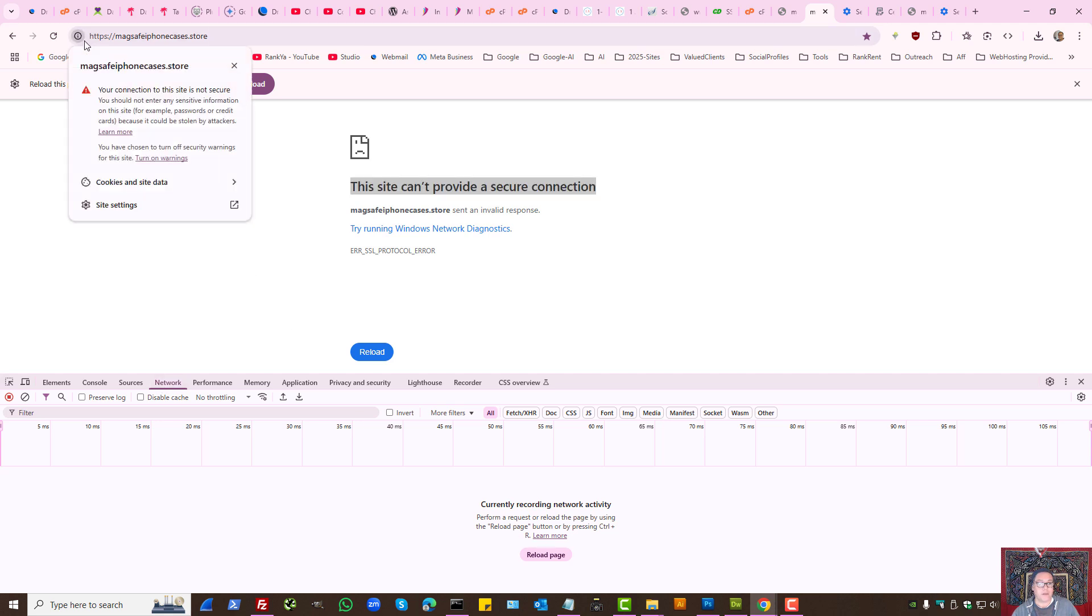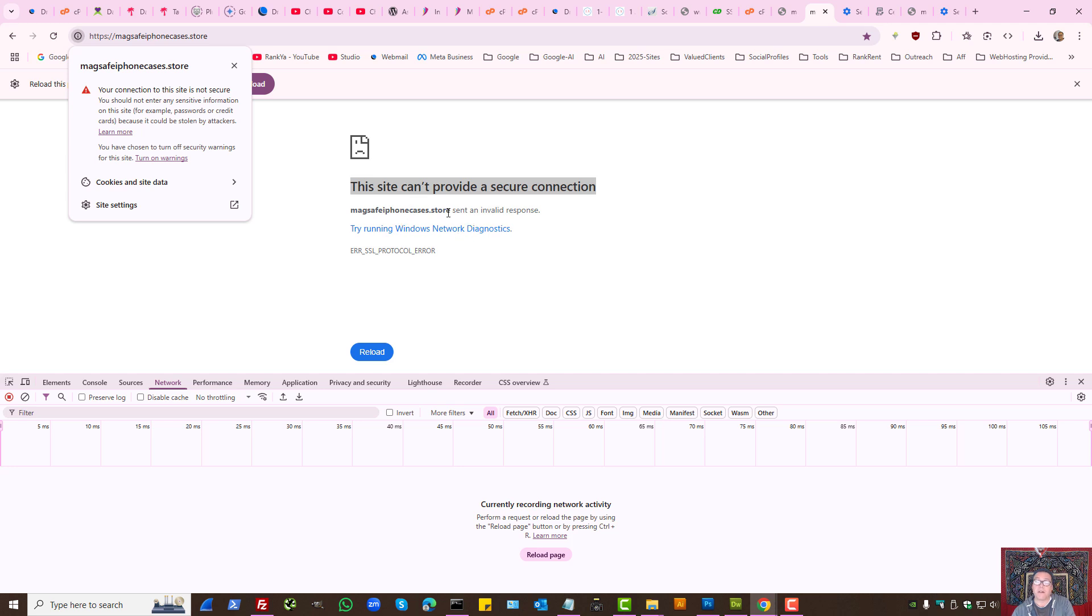Also, the reason we're seeing this is because there is an issue with the SSL certificate on the website. So if you're seeing this, it may actually not be related to your Google Chrome itself. It could be the website is set up incorrectly.